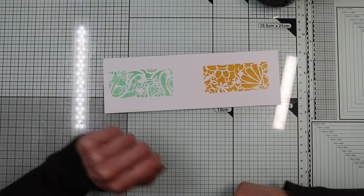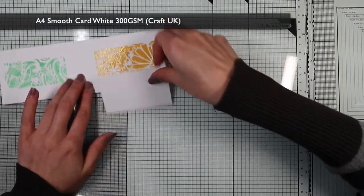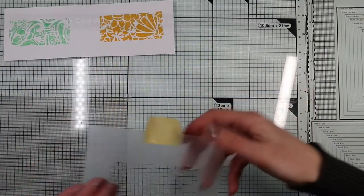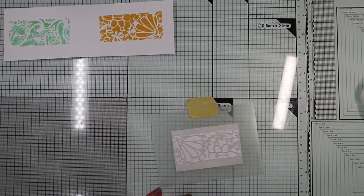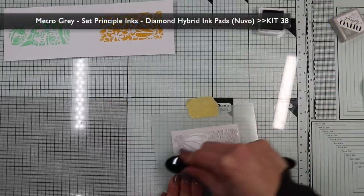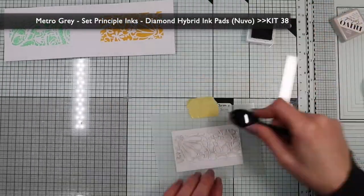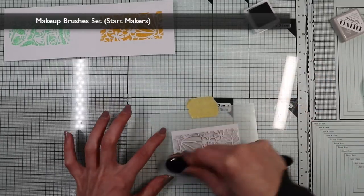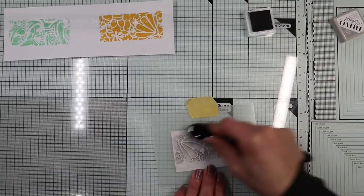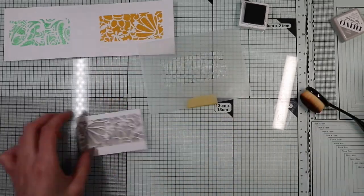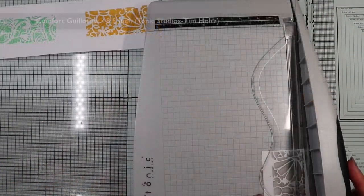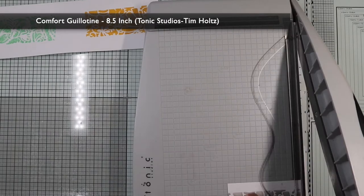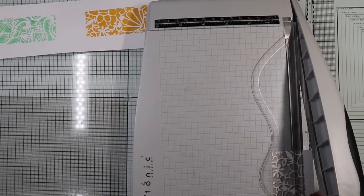Then I'm going to create the third panel with the ink pad from the kit applying it with a blending brush.